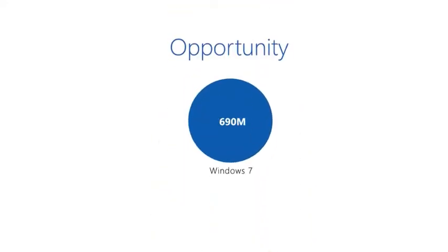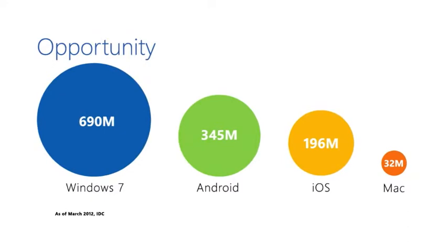Windows 8 is the biggest opportunity for developers in history, and games are the most commonly downloaded app. If we put Windows 7 in a blue circle, you get an idea of how big that is compared to other marketplace opportunities. This is just huge.